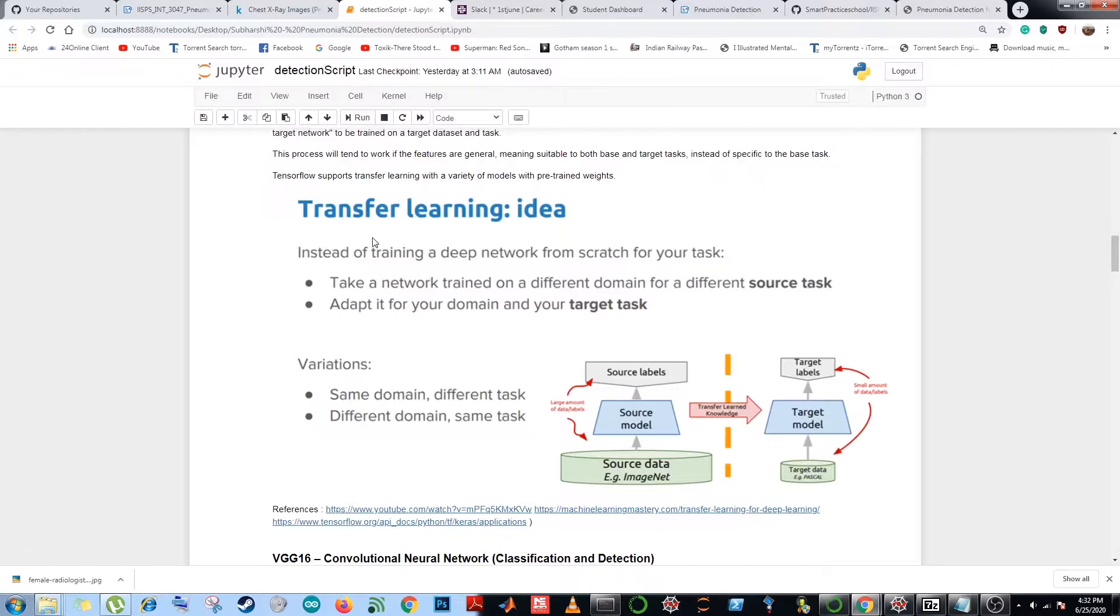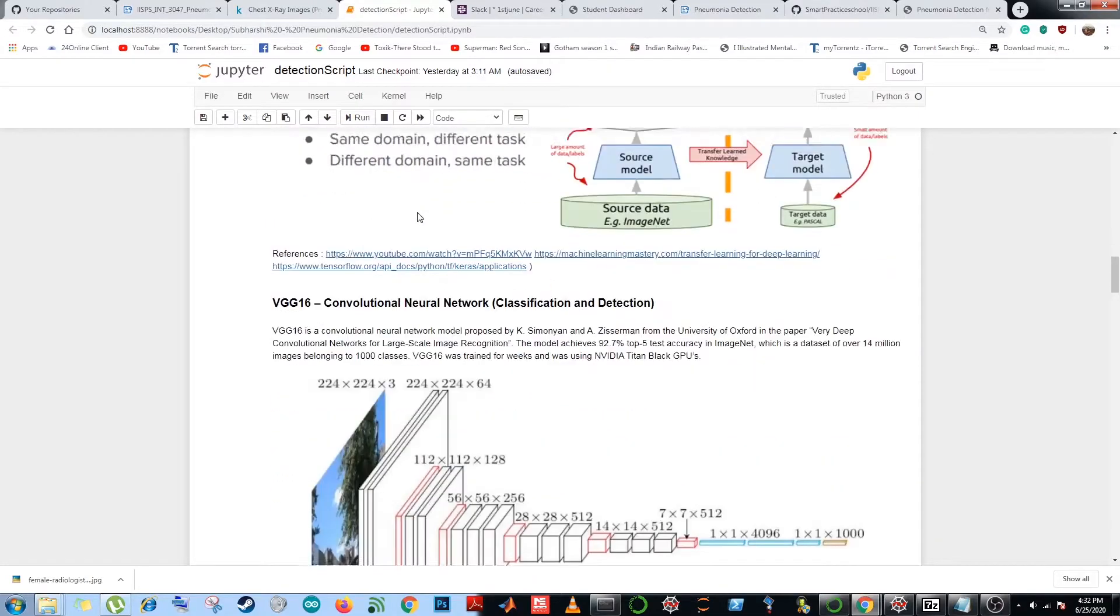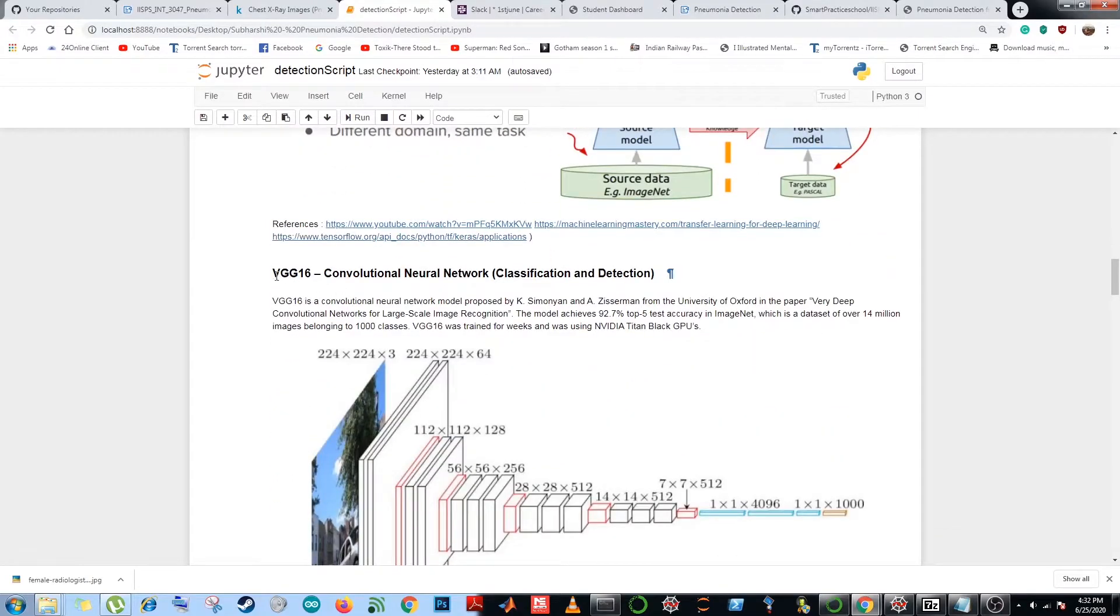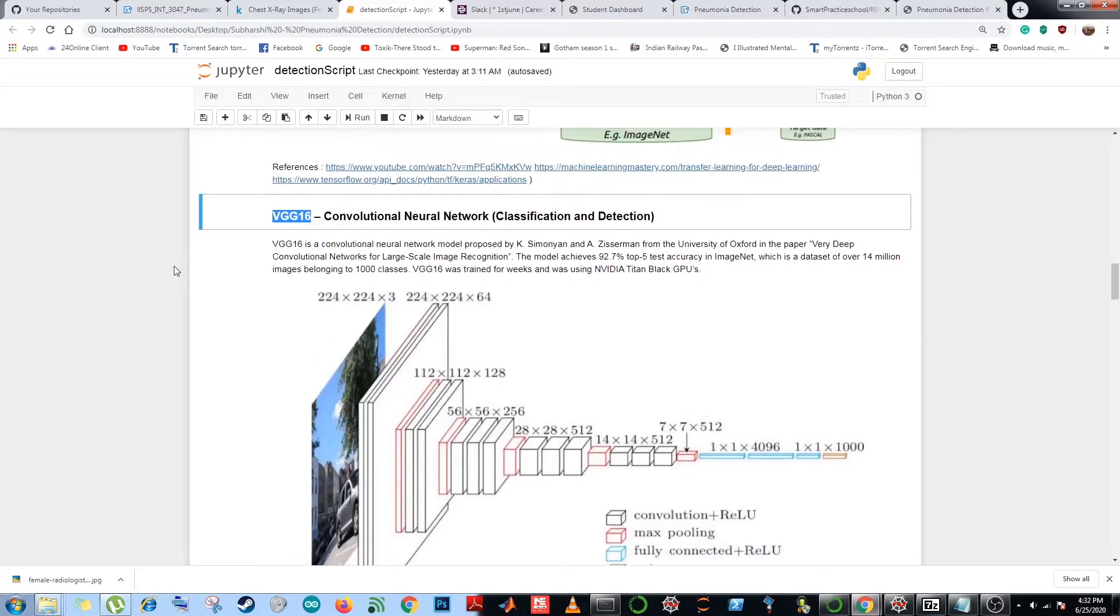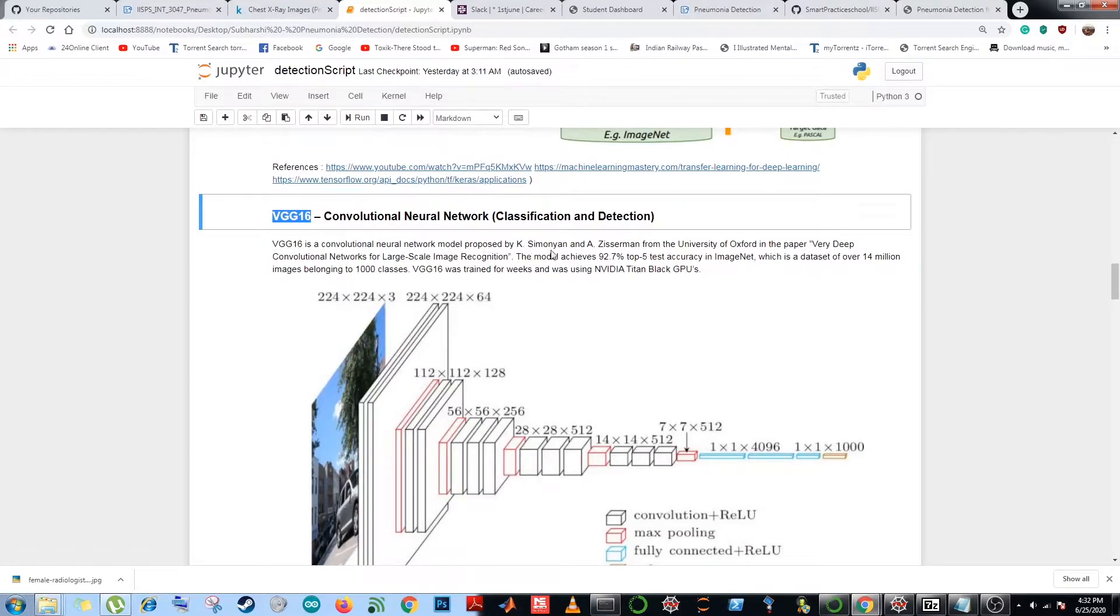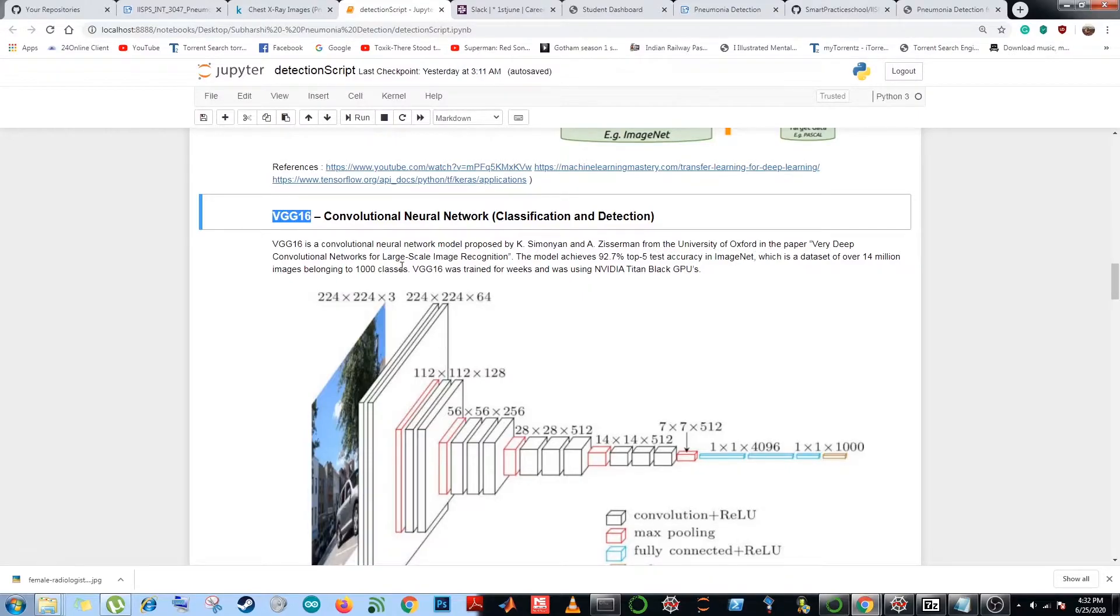TensorFlow supports transfer learning with a variety of models with pre-trained weights. Some of them are VGG16, which we have used in this model. Others are VGG19, ResNet 50, ResNet 101, ResNet 152. VGG16 is a convolutional neural network model proposed by K. Simonyan and A. Zisserman from the University of Oxford in the paper 'Very Deep Convolutional Networks for Large Scale Image Recognition.'